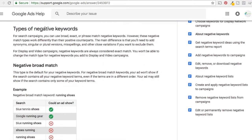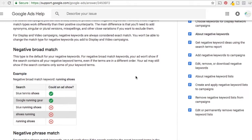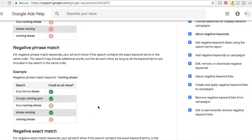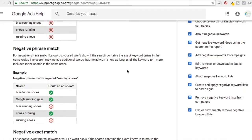Negative keywords have slightly different match types than your standard keywords on Google AdWords. The only real difference is broad match. If you use negative broad match keyword 'running shoes,' that means if the person uses 'running shoes' anywhere in their search query, the ad is not going to show. So 'blue tennis shoes' or 'Google running gear' will still show, but 'blue running shoes,' 'shoes running,' or just 'running shoes' — the ad is not going to show. If you use 'running shoes' as a broad match negative keyword, you don't need to add it as phrase match or exact match.